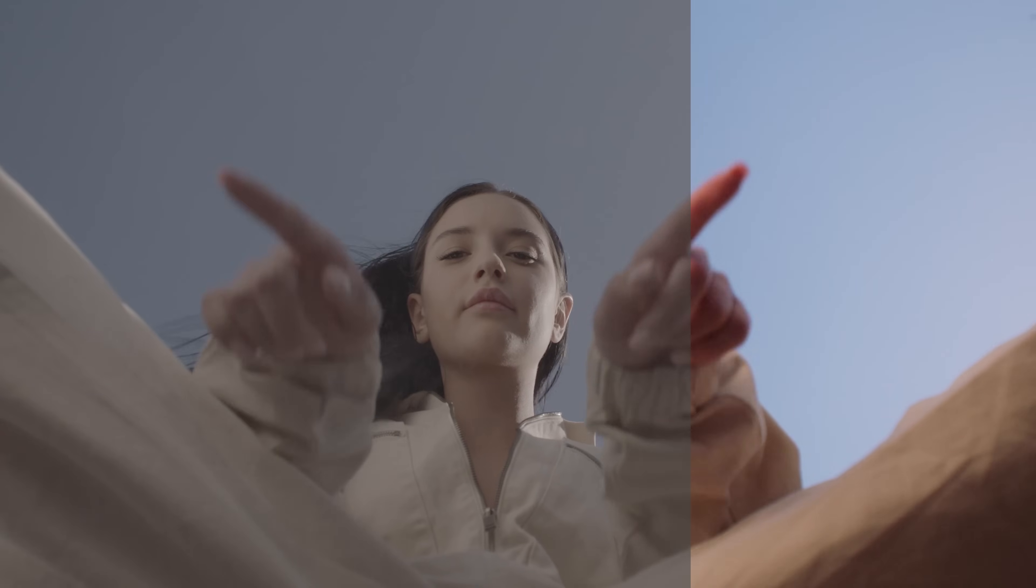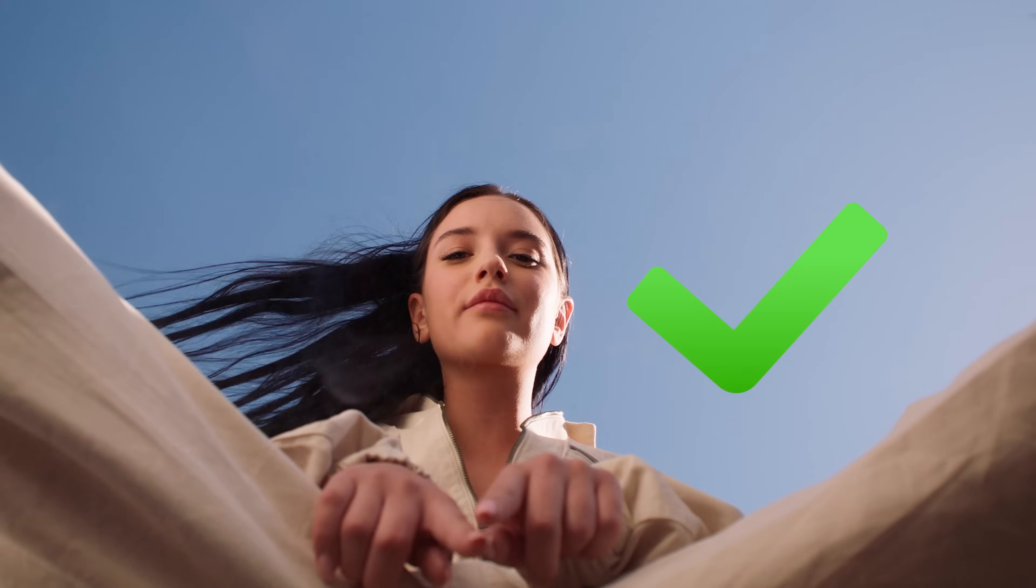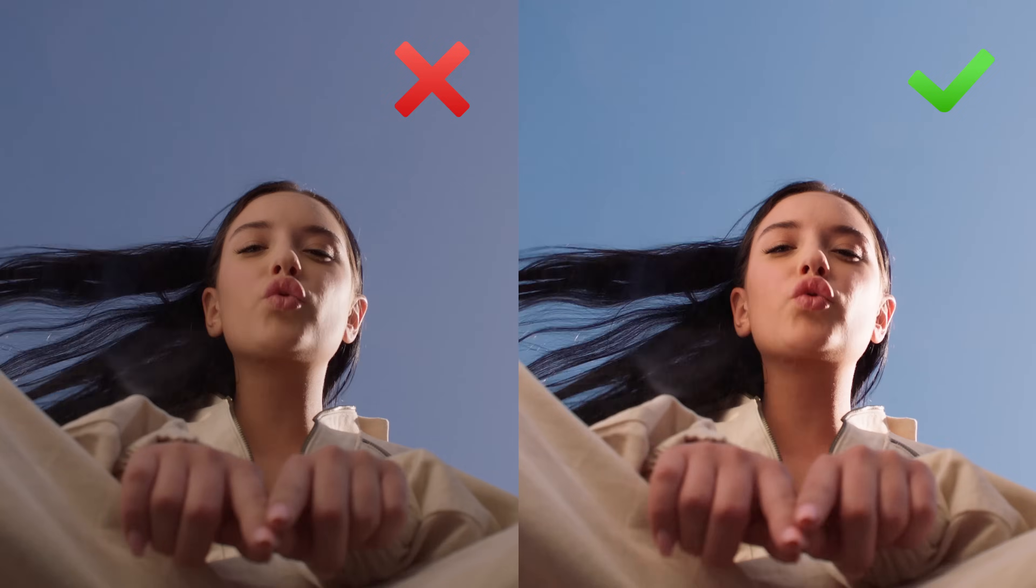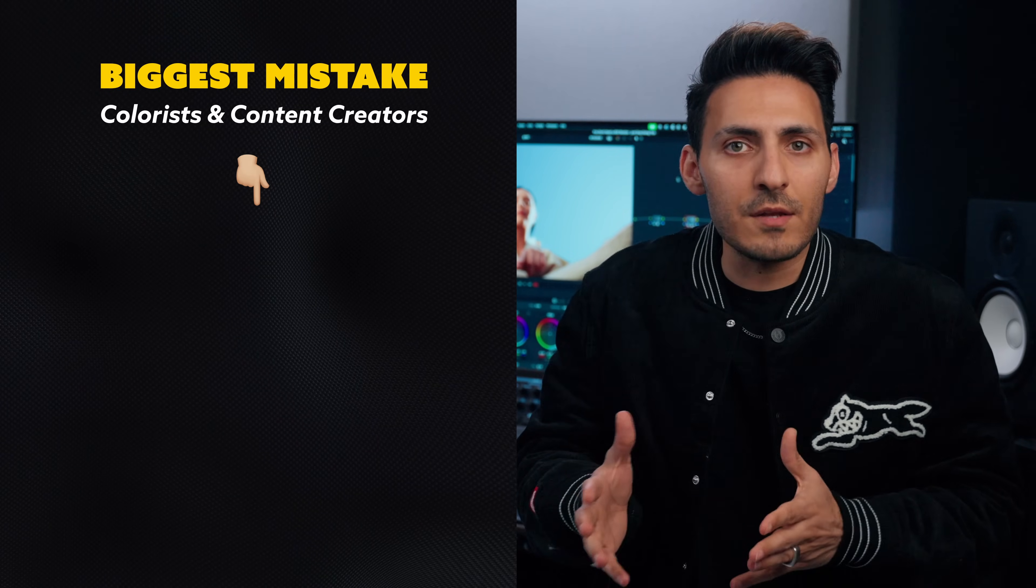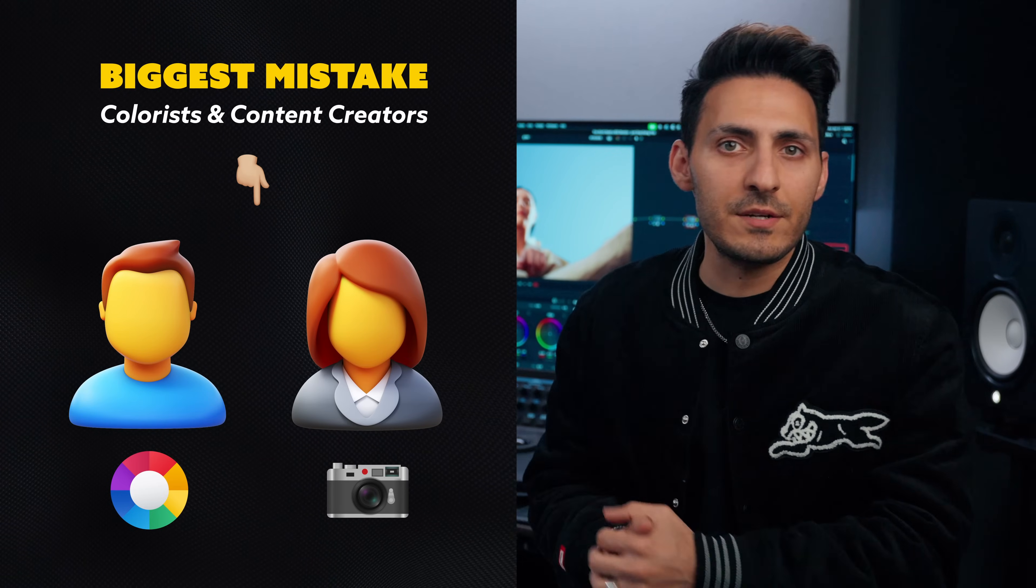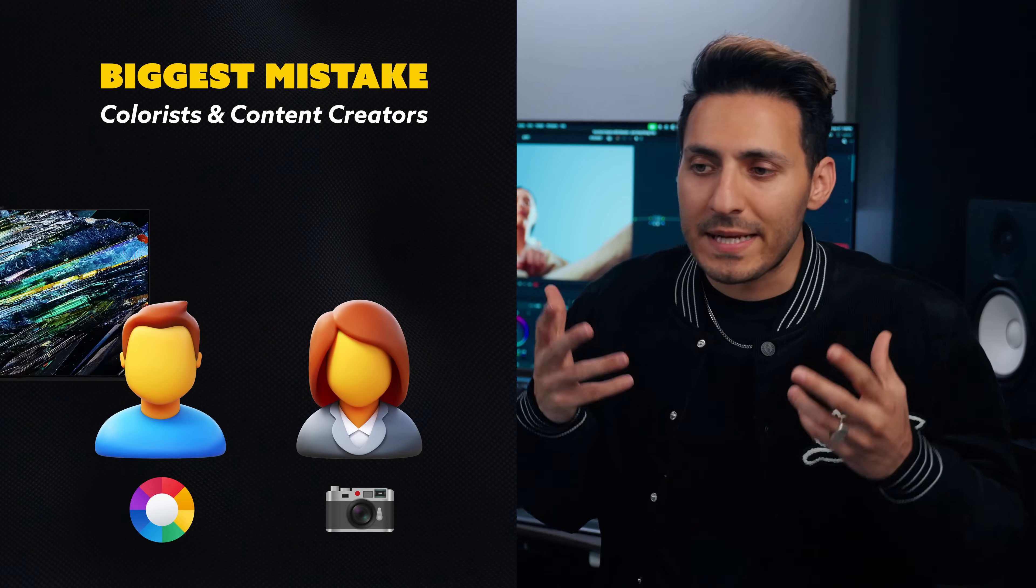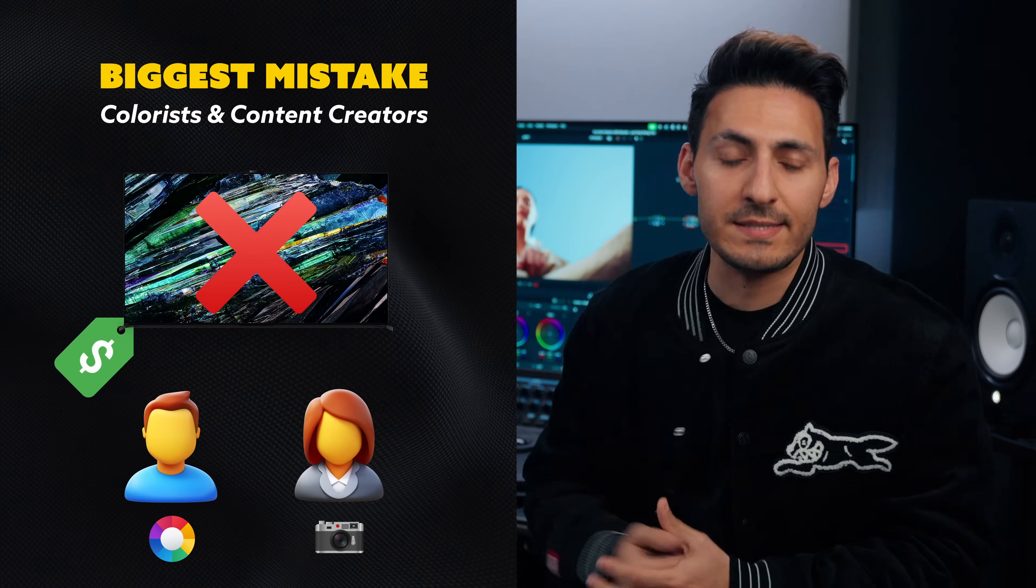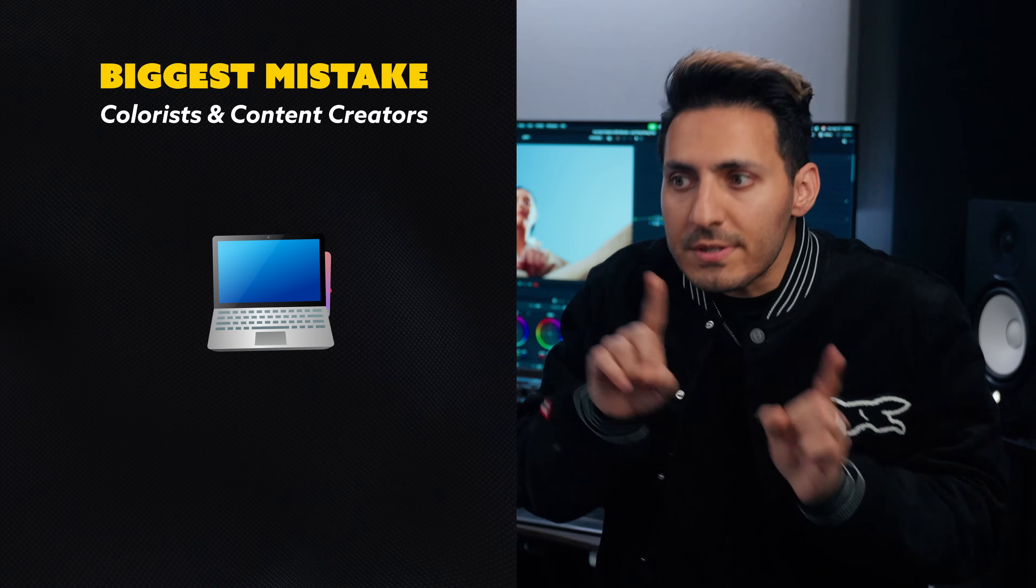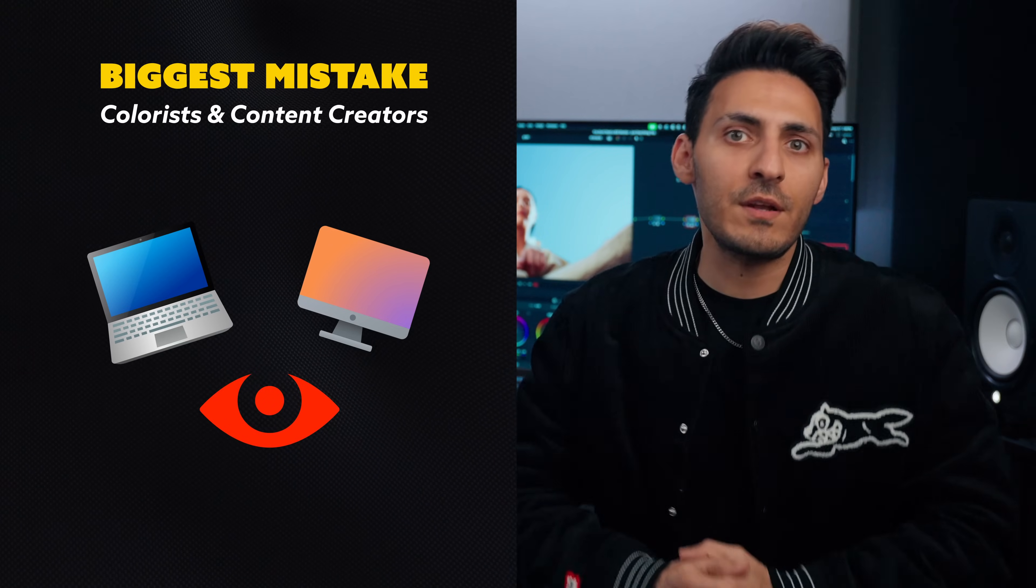I want to tell you that your $200 monitor can outperform your $2,000 monitor if set up correctly. The biggest mistake most colorists and content creators are making is not because they're not using expensive screens. It's actually the way they're viewing their footage.